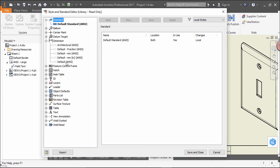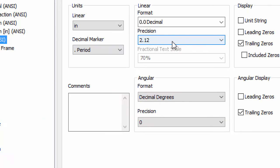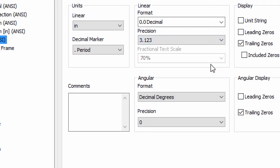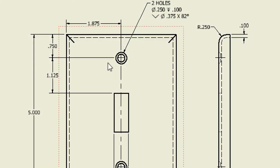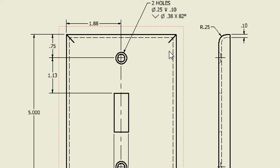The default in ANSI is two places. Change this from two to three decimal places and it's automatically updated. This method changes all of the dimensions in the drawing at the same time.